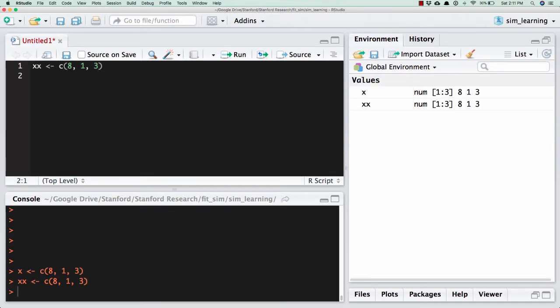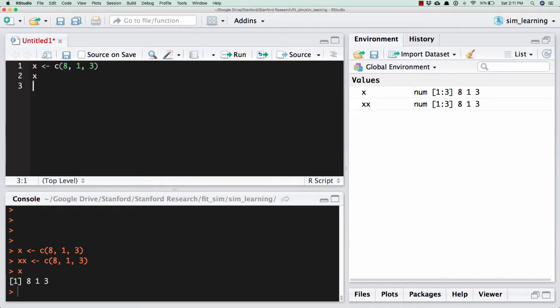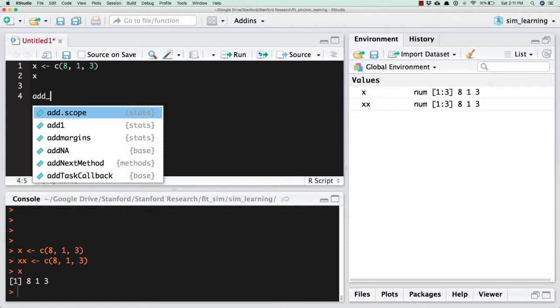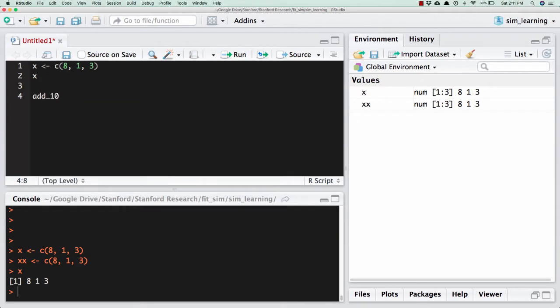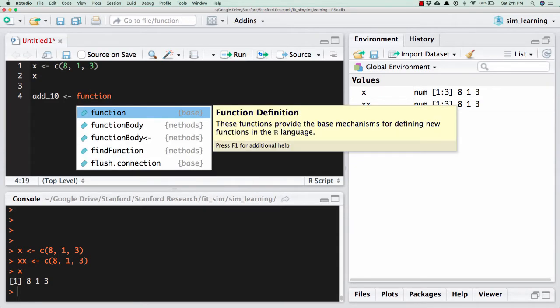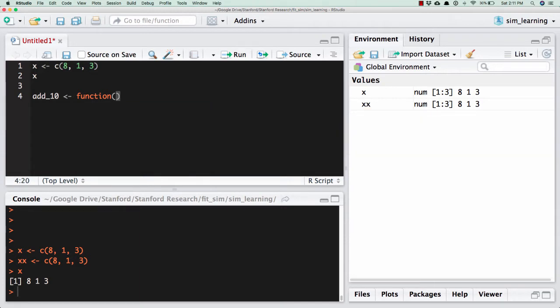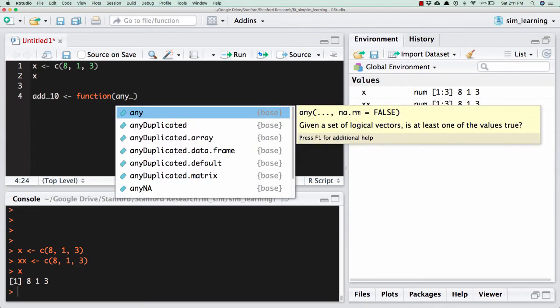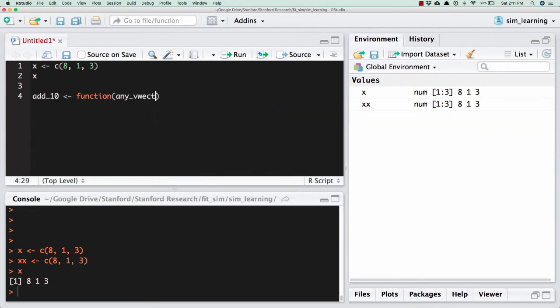Obviously, if I look inside of x, I get 8, 1, 3. And so let's say a very simple function would be that it'll add 10 to a vector. So let's come up with the first thing is you come up with a good name for the function, add_10. And then I need to use the function call in order to say, hey, I'm about to make a function. And what goes in here is what I'm going to give to the function. And so I have to name that any_vector.